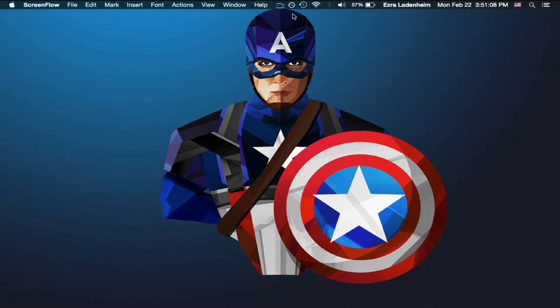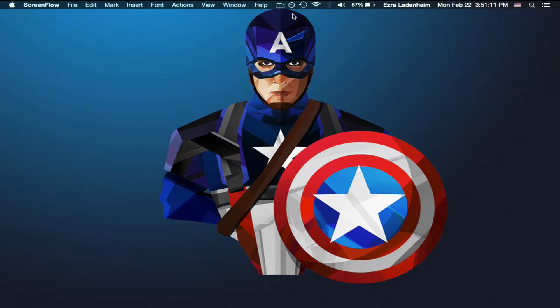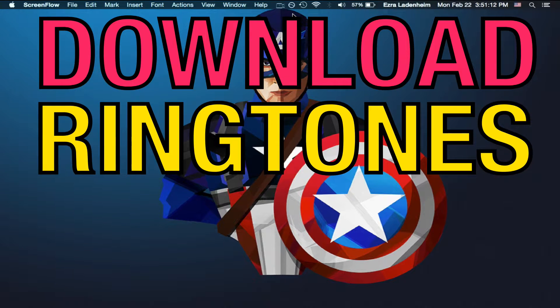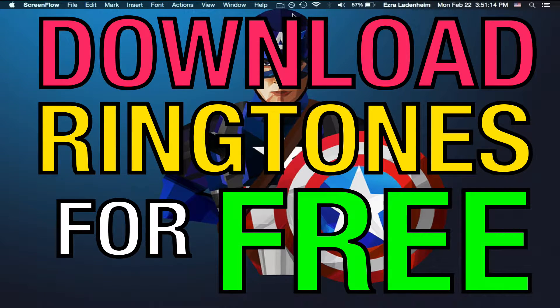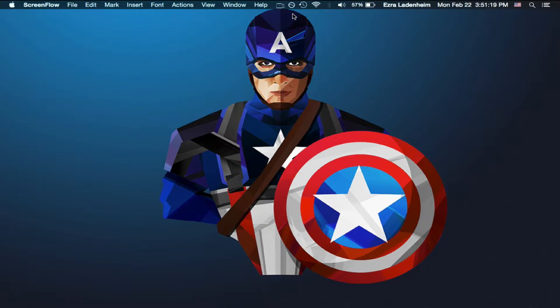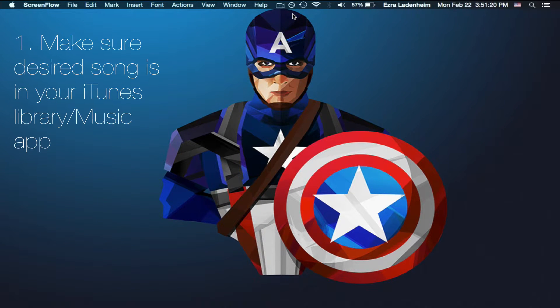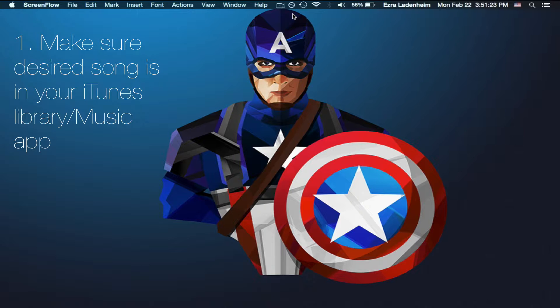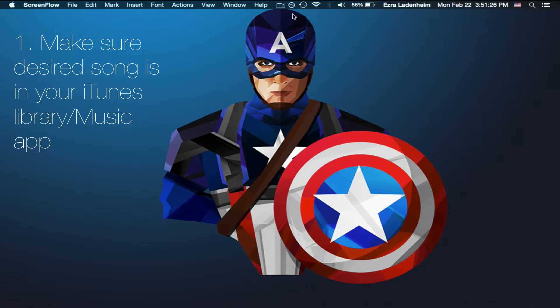Hey guys, it's Ezra from iDumpster Tutorials here, and today I'm going to be showing you how to download ringtones right onto your iPhone for free. Now just a few things before we start. Make sure that you have your song that you want to use as your ringtone downloaded onto your phone from iTunes into your music library.